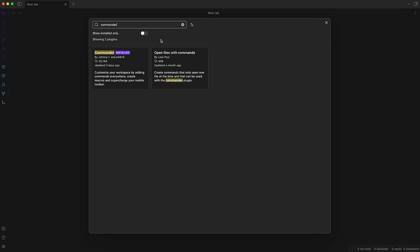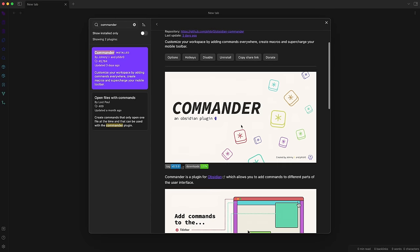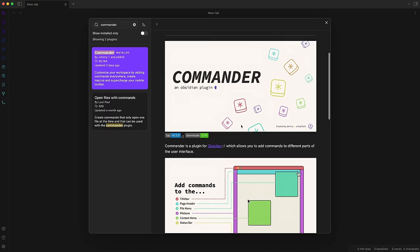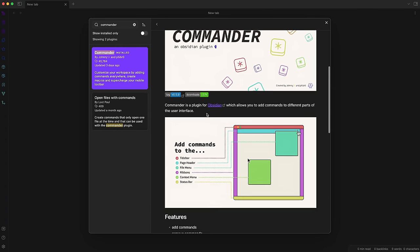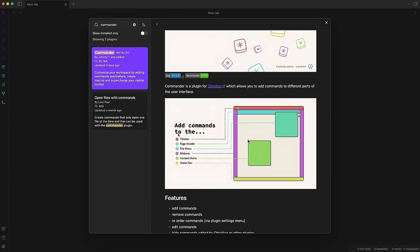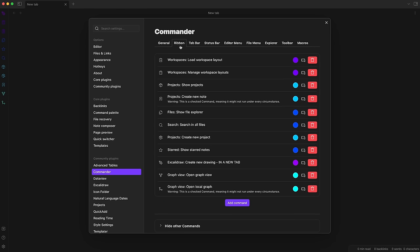Next I want to show you another customization plugin which is called Commander. With that you can add any commands in Obsidian as a separate button somewhere in the UI. You can put these into different places like in the ribbon menu, the top bar, the status bar and so on and you can create all sorts of these commands. You can give it a custom icon, a different color and create your own styled menus.